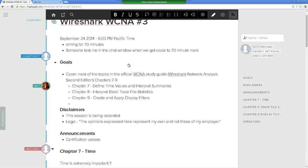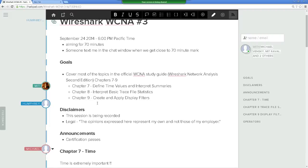Today we're doing chapters seven through nine. Seven is all about time — the different times: Unix time, Linux time, time references. Chapter eight is looking at file statistics, basically everything in the Statistics menu up top — getting a quick overview of what you captured. And chapter nine covers display filters. We did capture filters before; this is display filters, what you filter out after you capture everything. Some syntax will be familiar — UDP, ICMP — but other things and operators will be different.